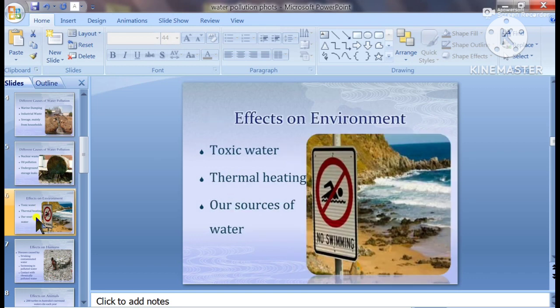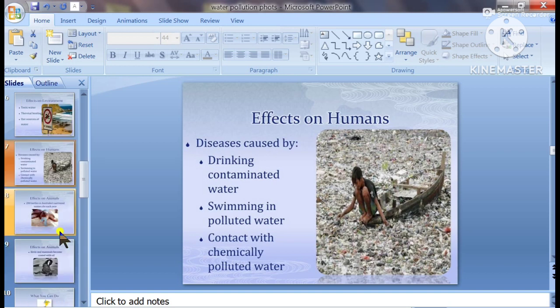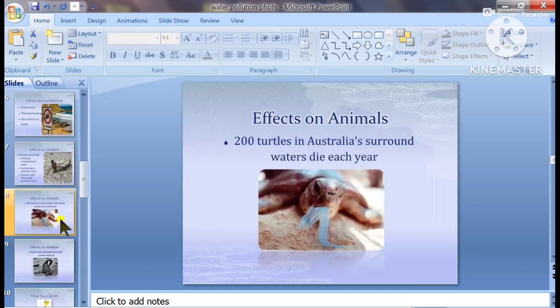Effects on the environment. Effects on humans. Effects on animals.